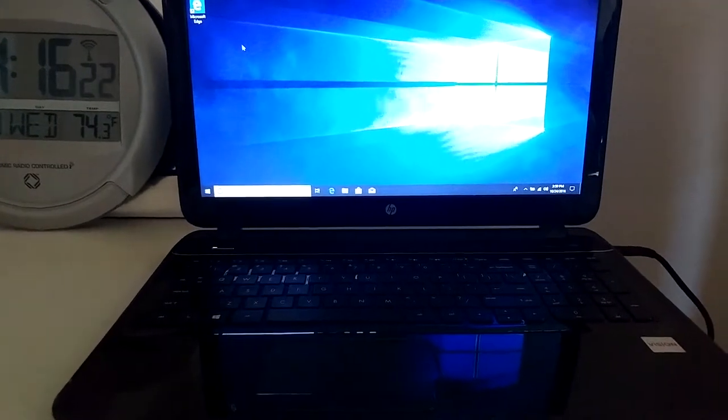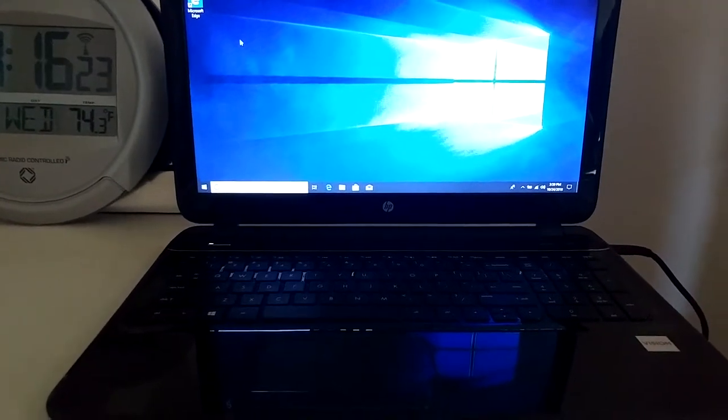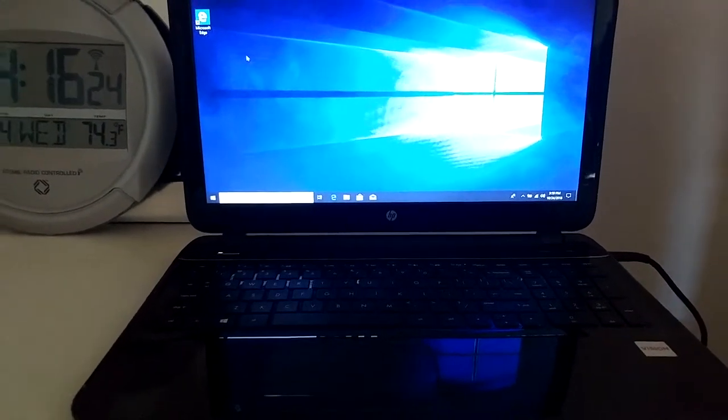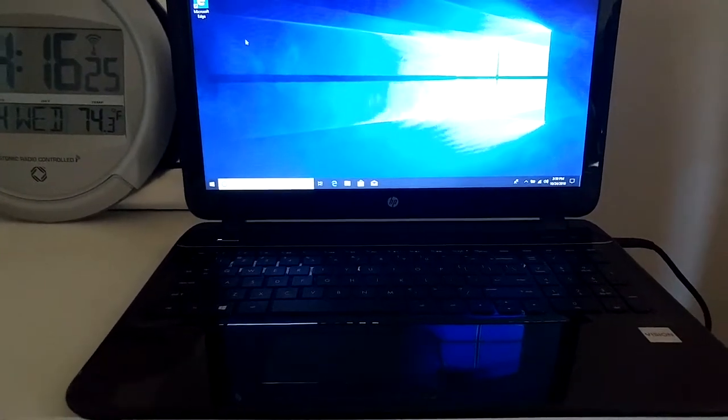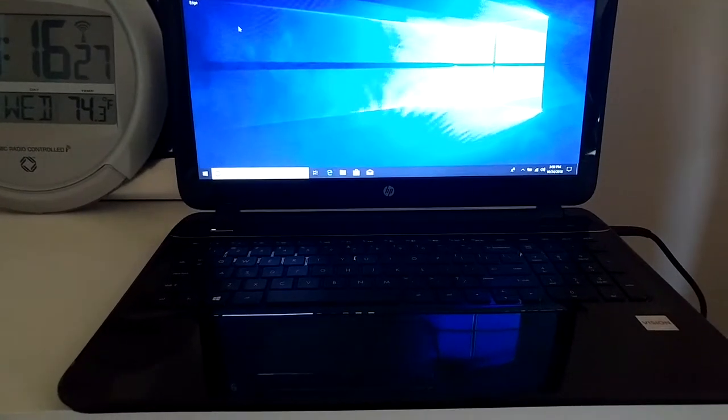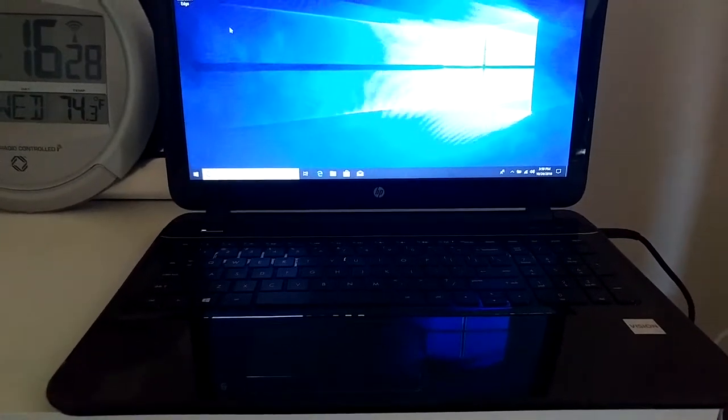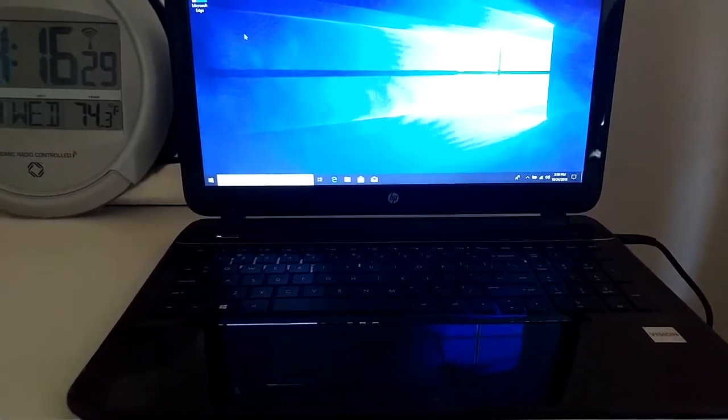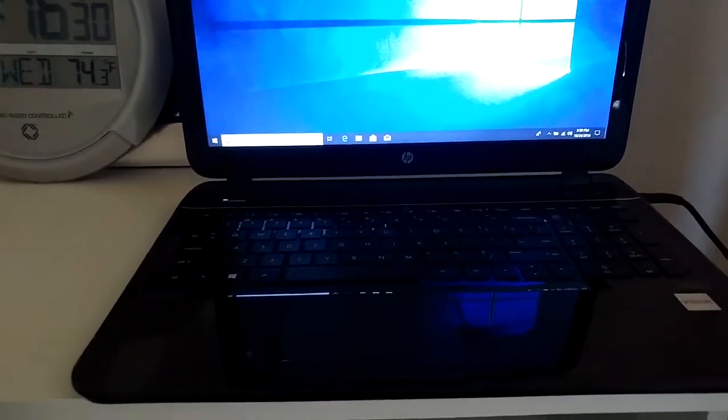The keyboard's keys also don't have that much travel. So if you like a lot of feedback, then this may not be as comfortable for you.